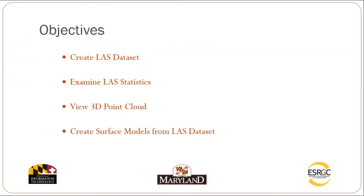In this video tutorial we'll learn how to create an LES dataset, examine the LES statistics, view 3D point cloud data, and create surface models from our LES datasets.